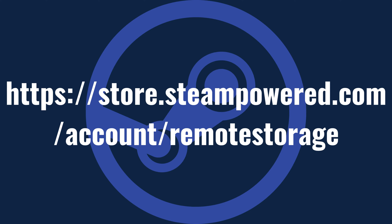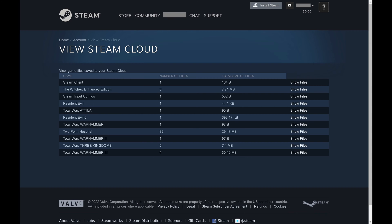Step 1. Open a web browser and then navigate to https://store.steampowered.com/account/remote storage. I'll include a link to that website in this video's description and pinned comment. You'll land on the View Steam Cloud screen where you'll see a list of all of the games you have saved in Steam Cloud, and the number of save files associated with those games.